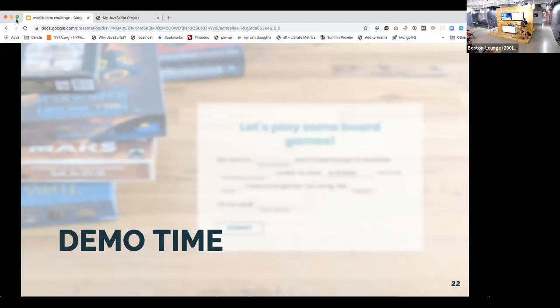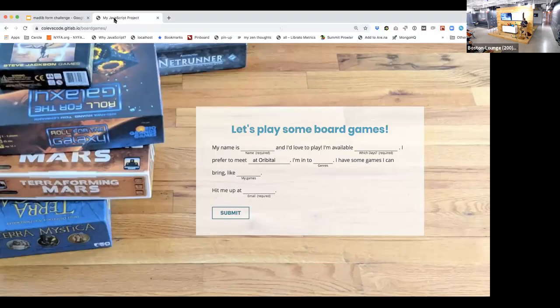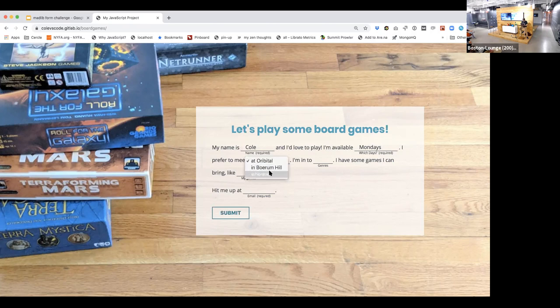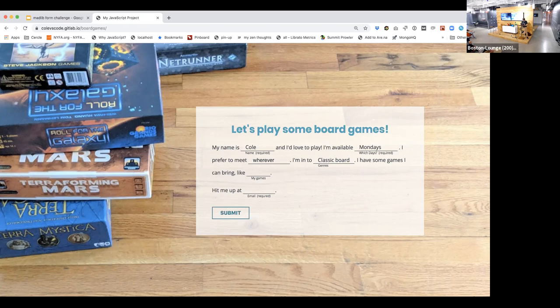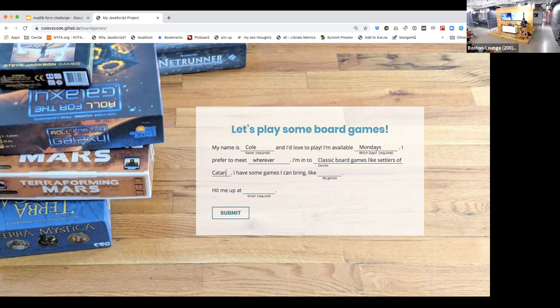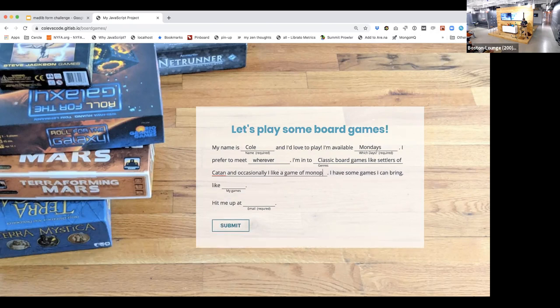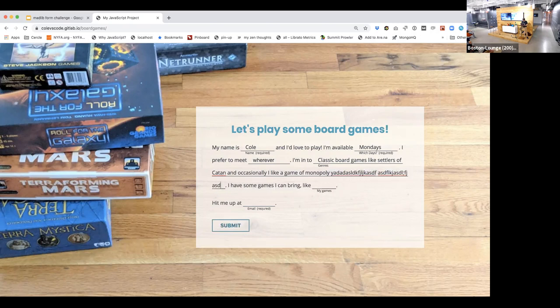So let's go ahead and pull up the form. So here's the functioning form. I can click on it. I can say, my name is Cole. I'm available on, let's say like Mondays. Nothing fancy yet. You know, here's a select. I'm into, let's see, what are some board games? I like classic board games. You can see that it's starting to like do the, like settlers of Catan. So I did a word wrap there. And occasionally I like a game of Monopoly. So you're getting multiple line wraps as well.